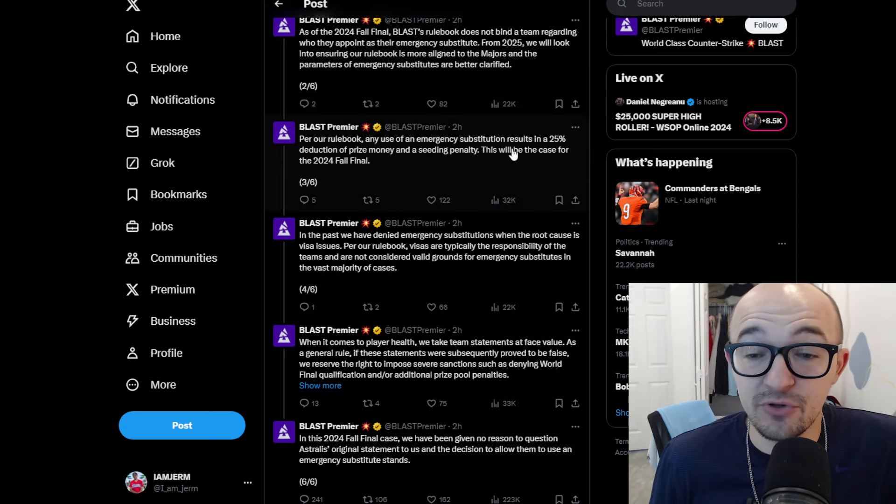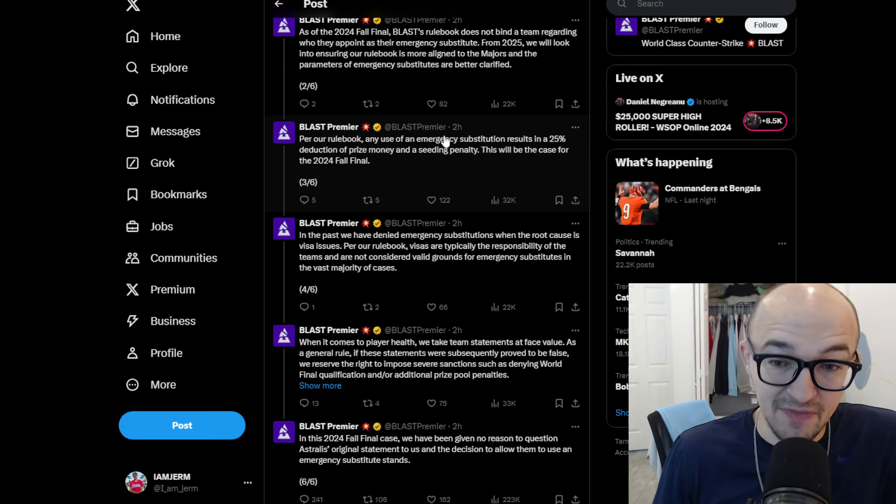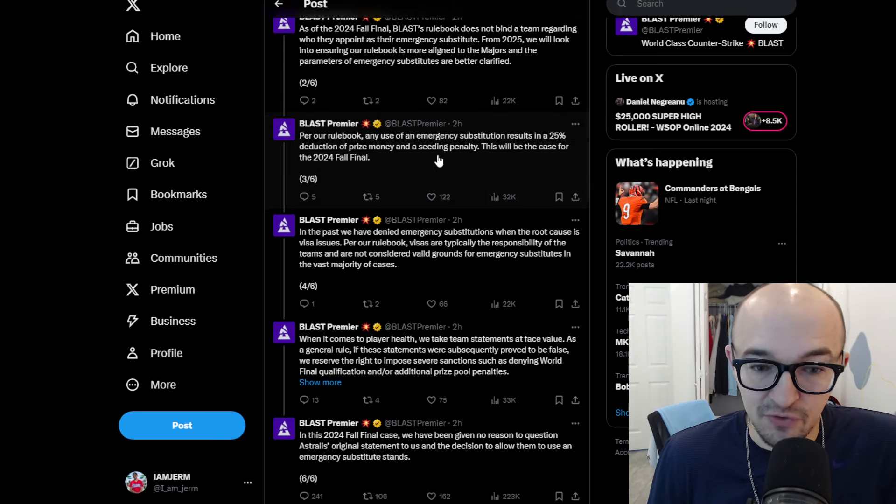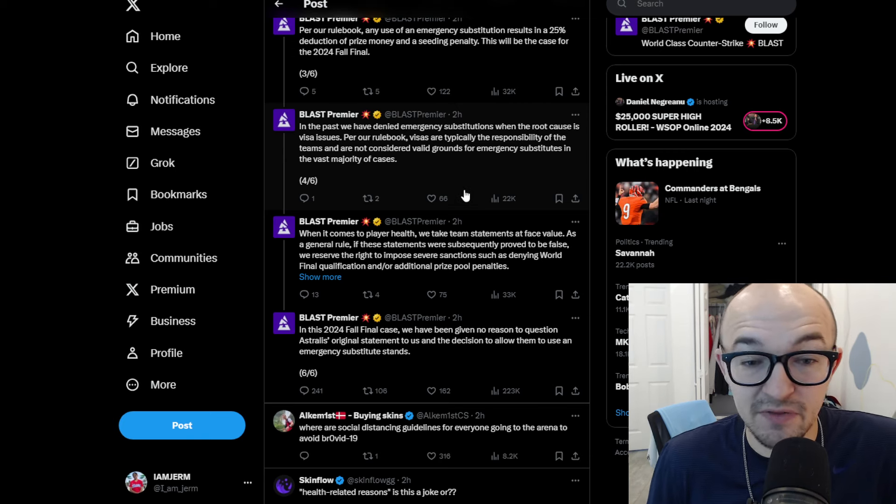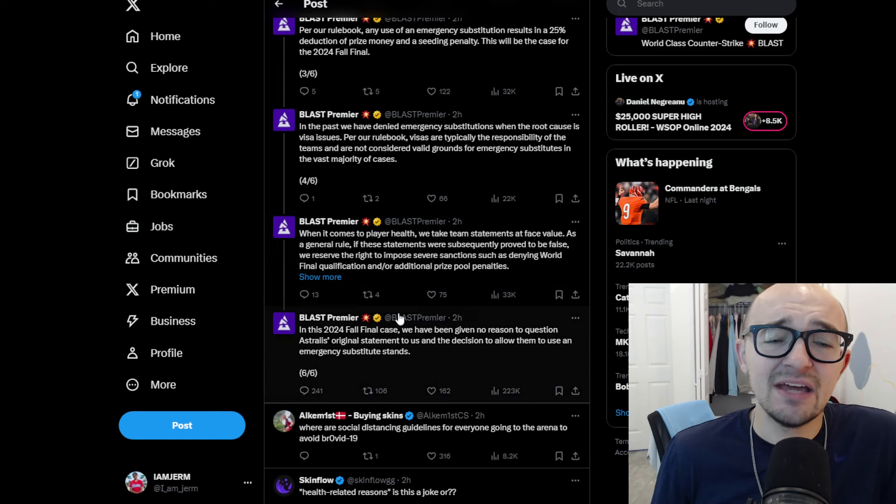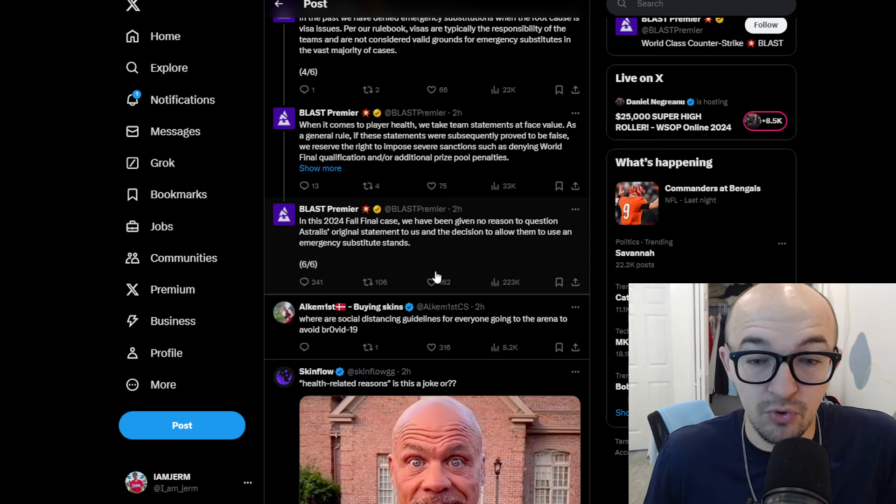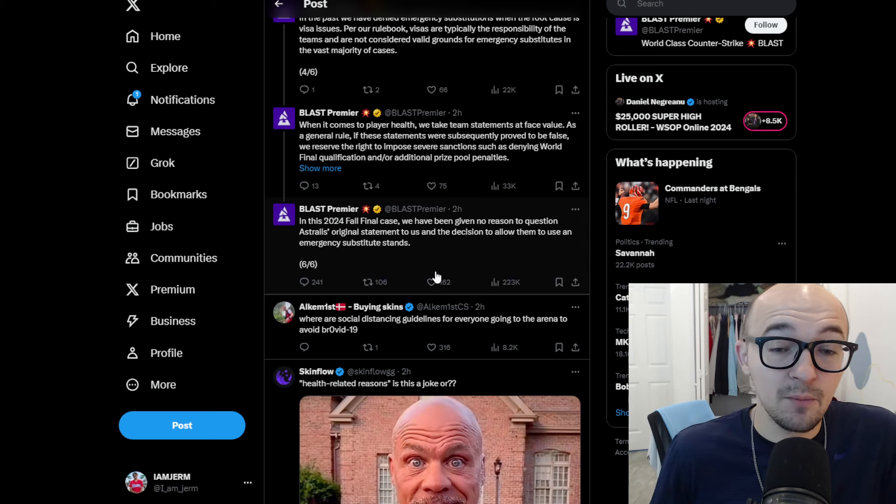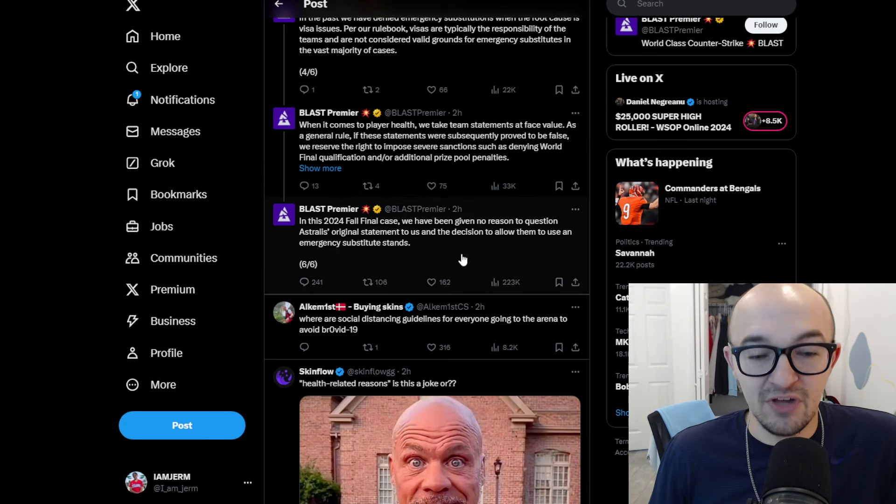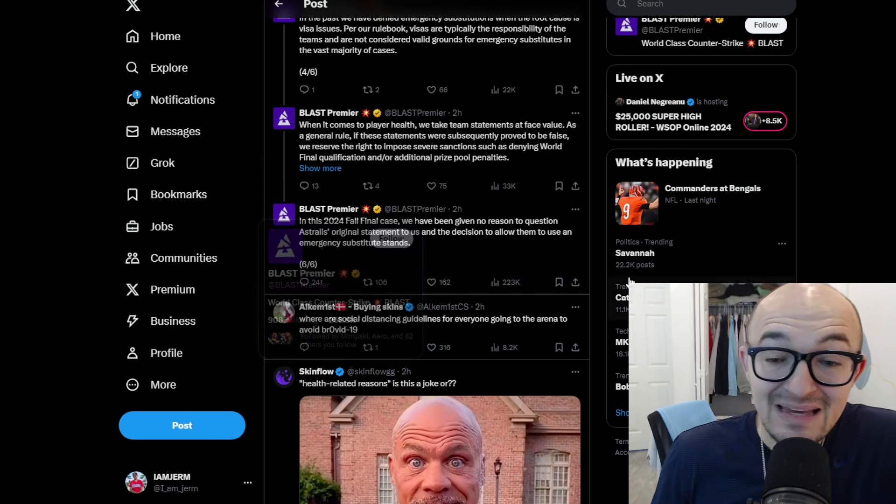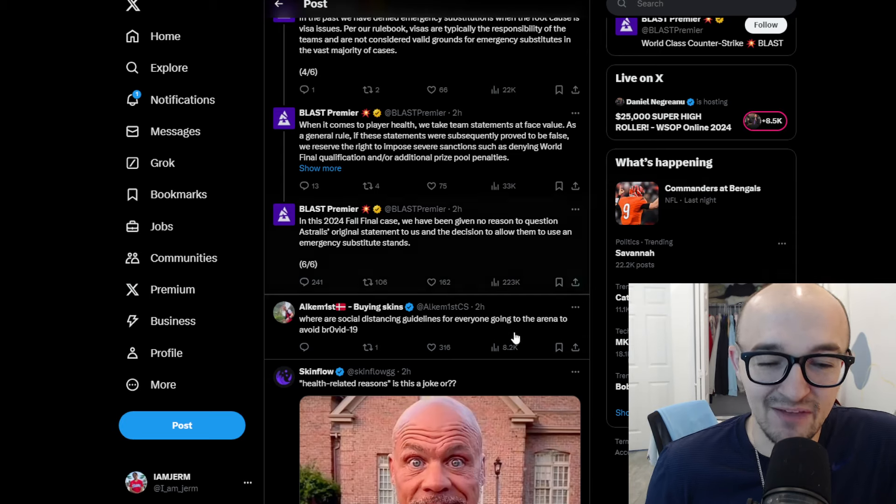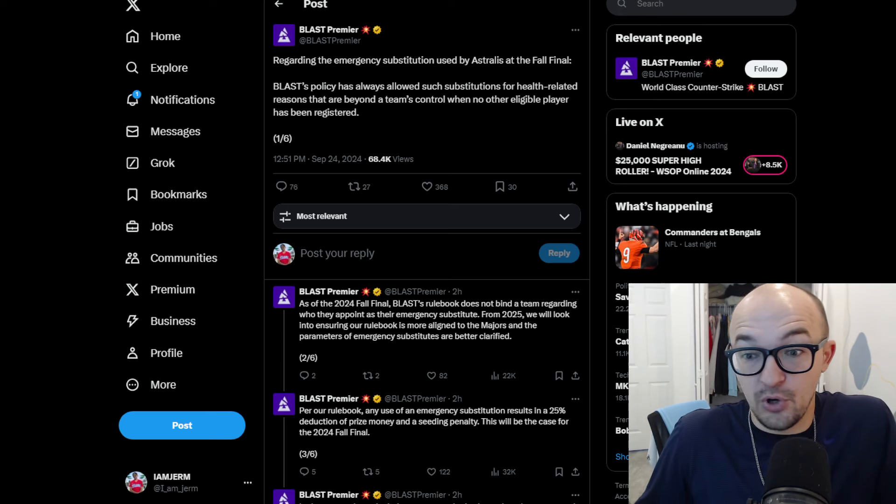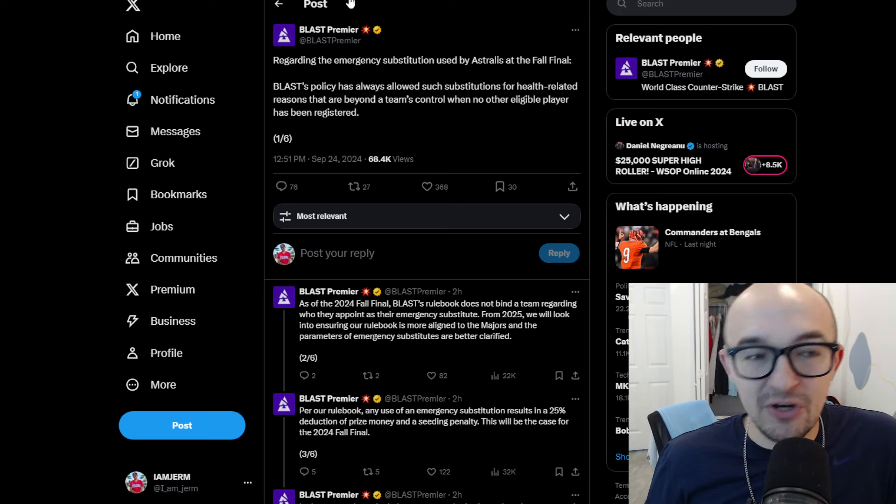Blast policy has always allowed substitutions for health-related reasons that are beyond a team's control when no other eligible player has been registered. As of the 2024 fall final, Blast rulebook does not bind a team regarding who they appoint as their emergency substitute. From 2025, we will look into ensuring our rulebook is more aligned to the majors and the parameters of emergency substitutes are better clarified. But per our rulebook, any use of an emergency substitution results in a 25% reduction of prize money and a seeding penalty. So apparently, that's what Astralis is going to be eating. This will be the case for this tournament. In the past, we've denied emergency substitutions when the root cause is visa issues. Per our rulebook, visas are typically the responsibility of the teams and are not considered valid grounds for emergency substitutes in the vast majority of cases. When it comes to player health, we take statements at face value. As a general rule, if these statements were subsequently proved to be false, we reserve the right to impose severe sanctions.